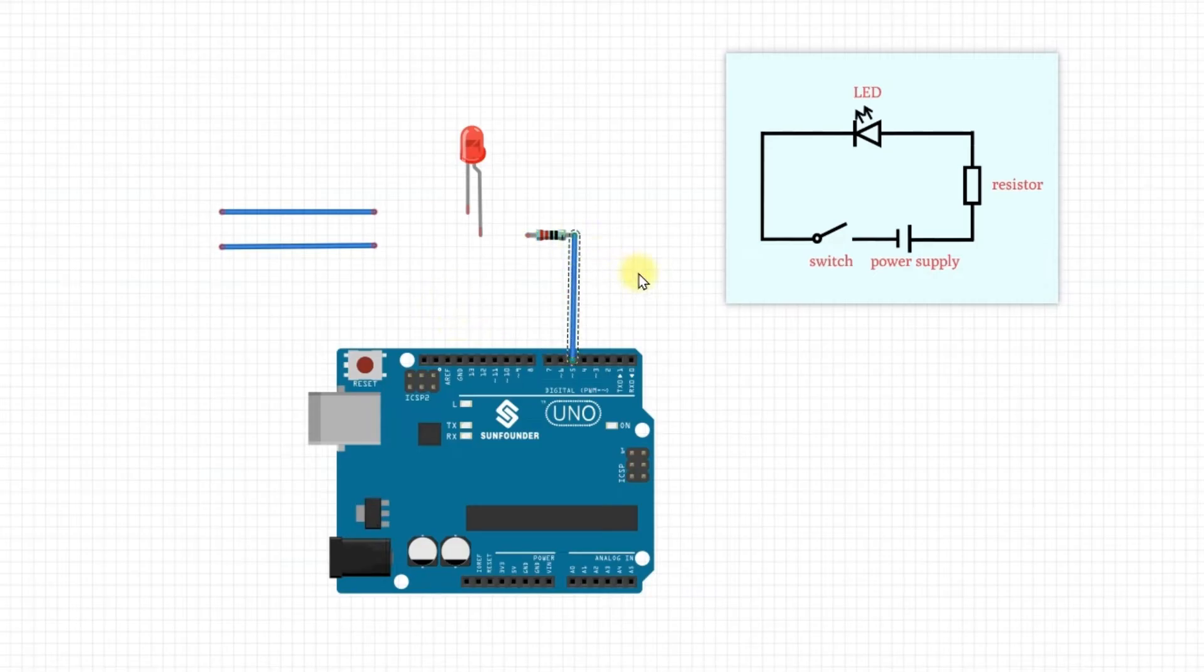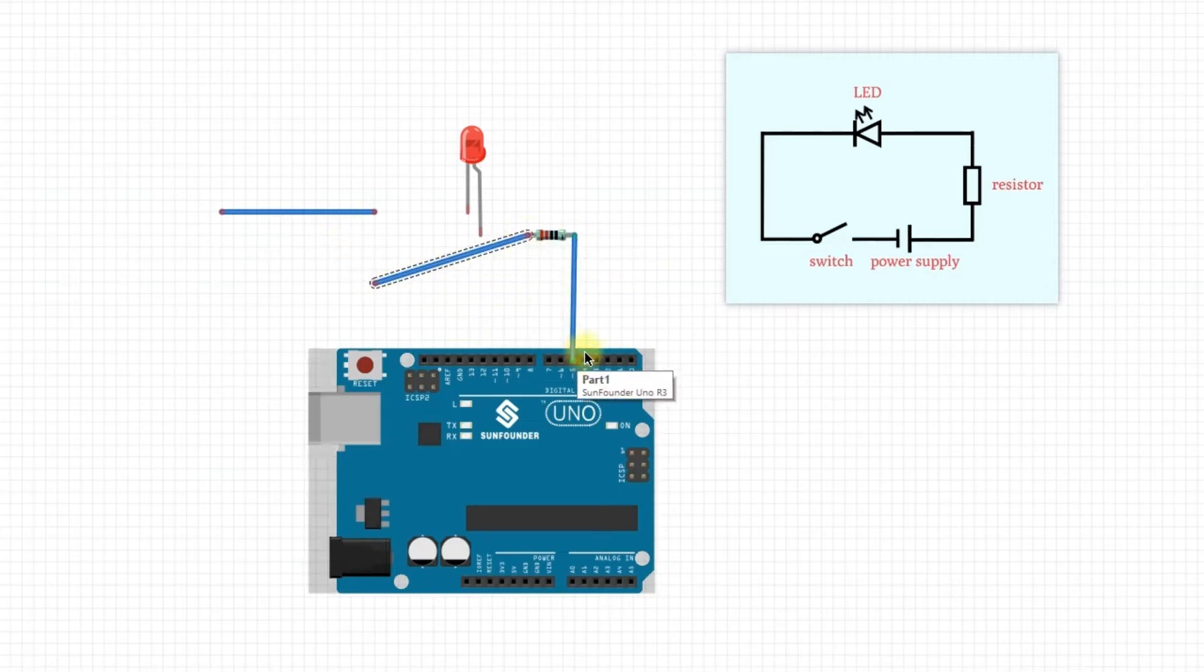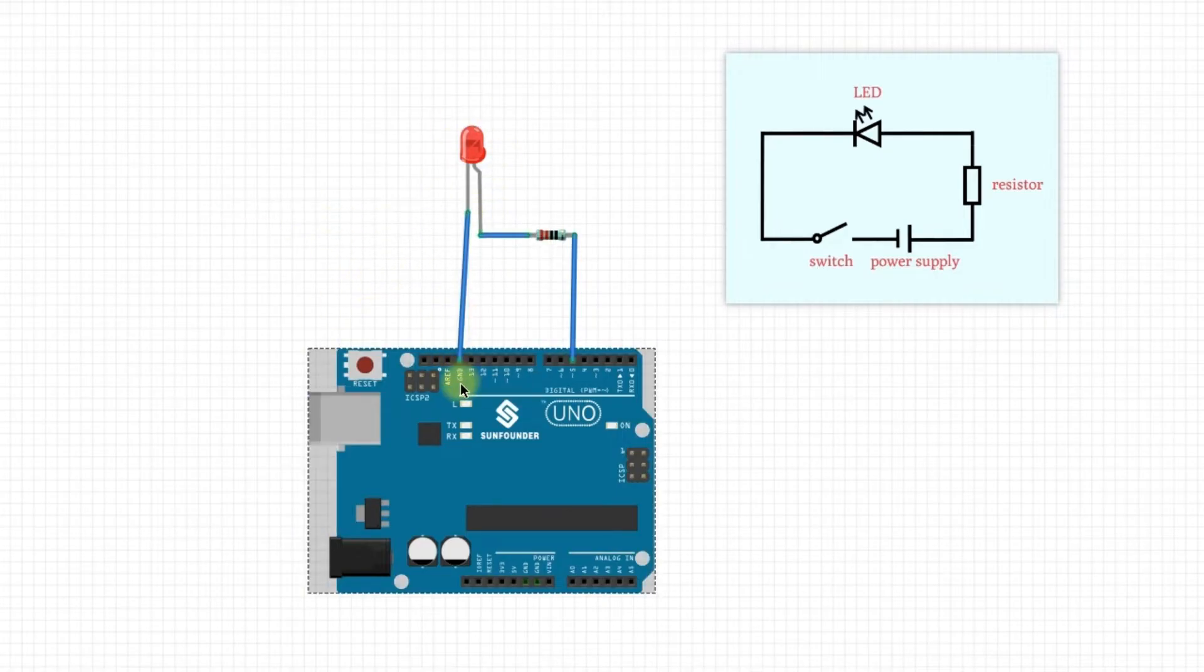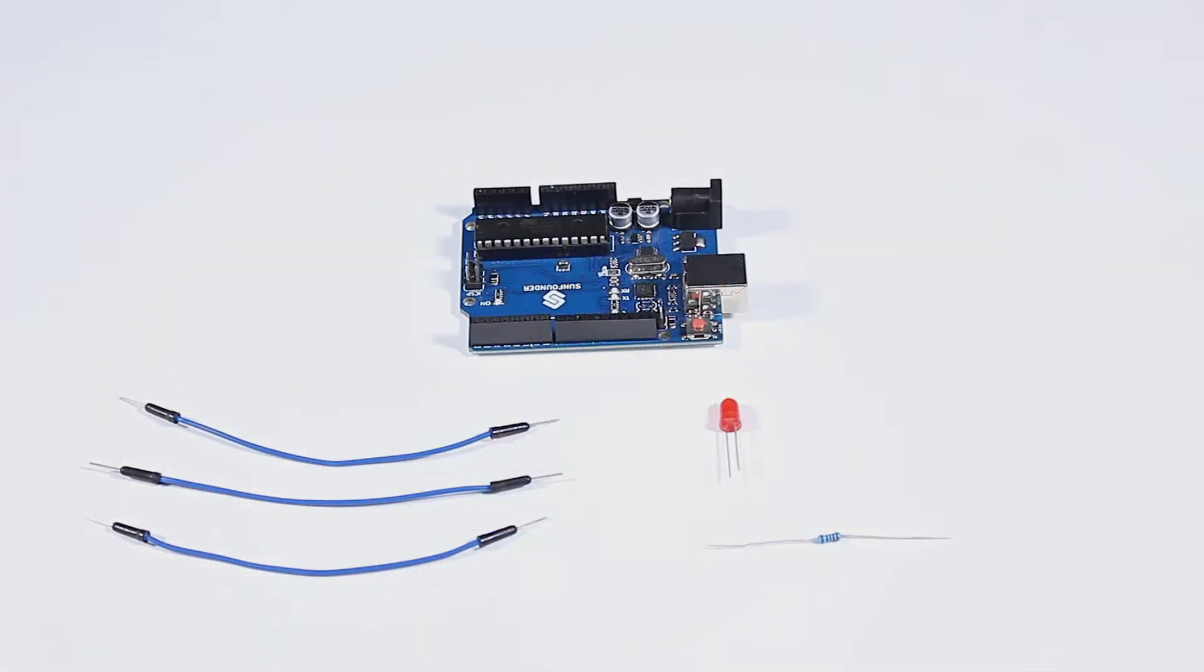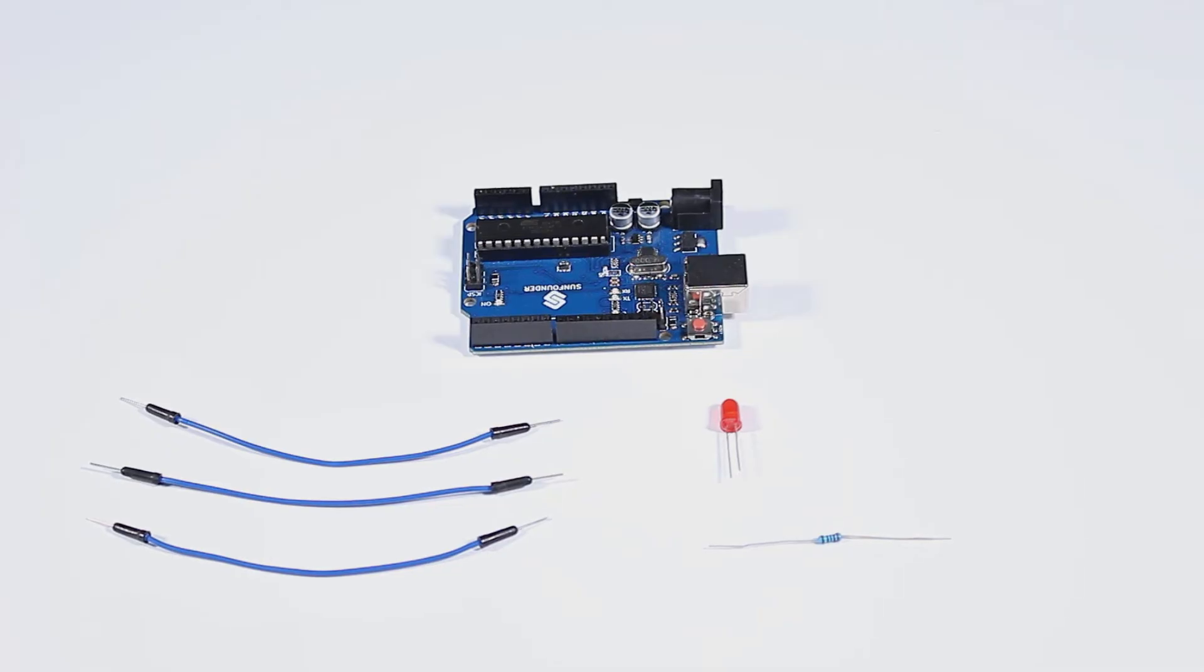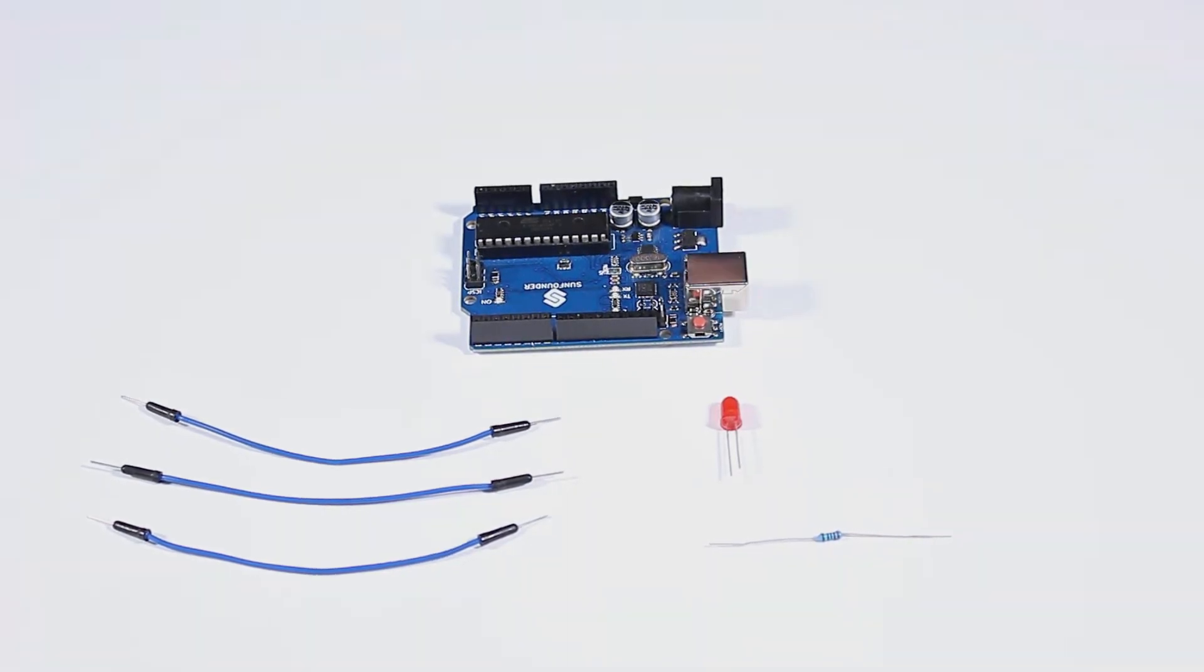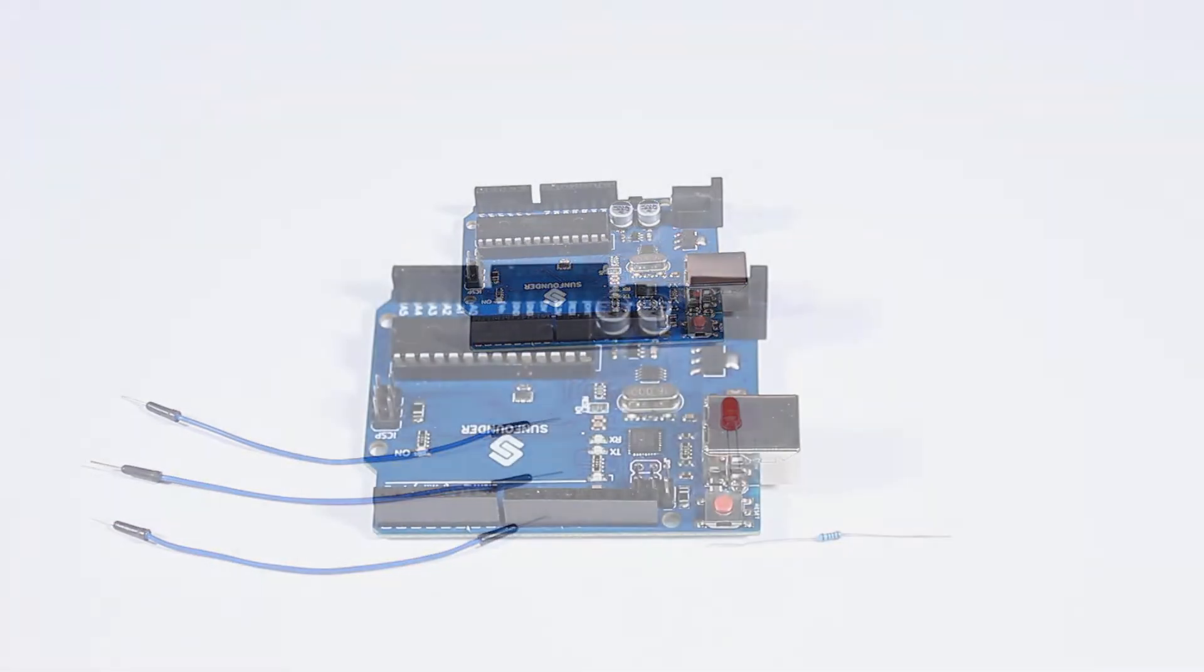In the previous lesson, I showed you how to set up an LED lighting circuit using the WUNO board. However, in actual practice, it can be challenging to build this circuit. According to the LED circuit design in the previous lesson, there is an LED, a resistor, three jumper wires, and a WUNO board.